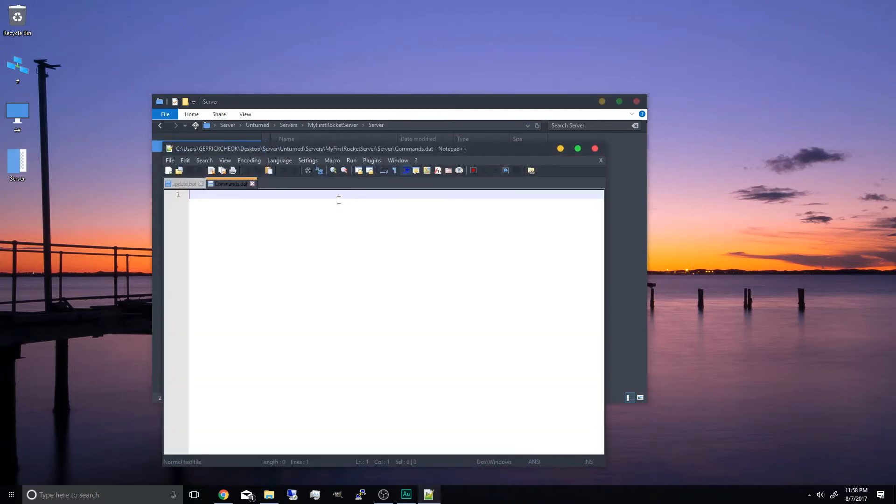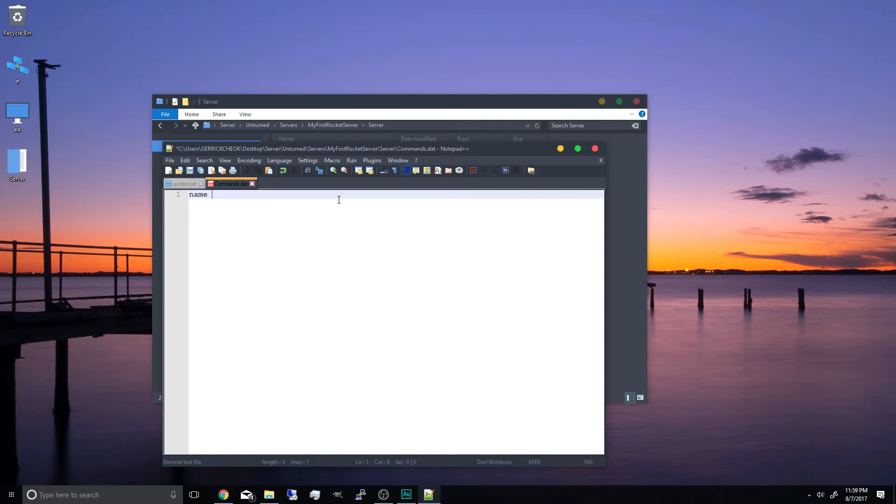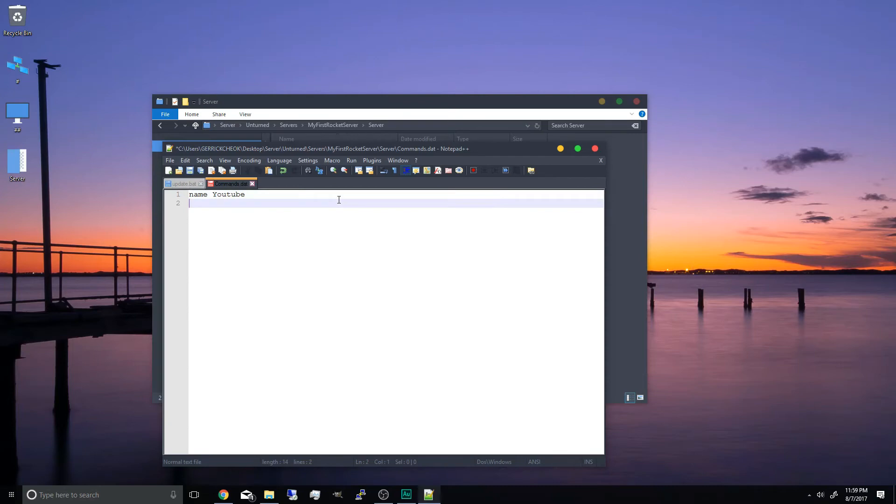And we're going to add a few things. So some basic commands for your unturned server settings. We're going to type name and for example YouTube. This will be the name of the server broadcasted on the server list or the unturned server info. Now we got max plays. So how many plays you want. If you go over 24 it won't show on the unturned server server list.